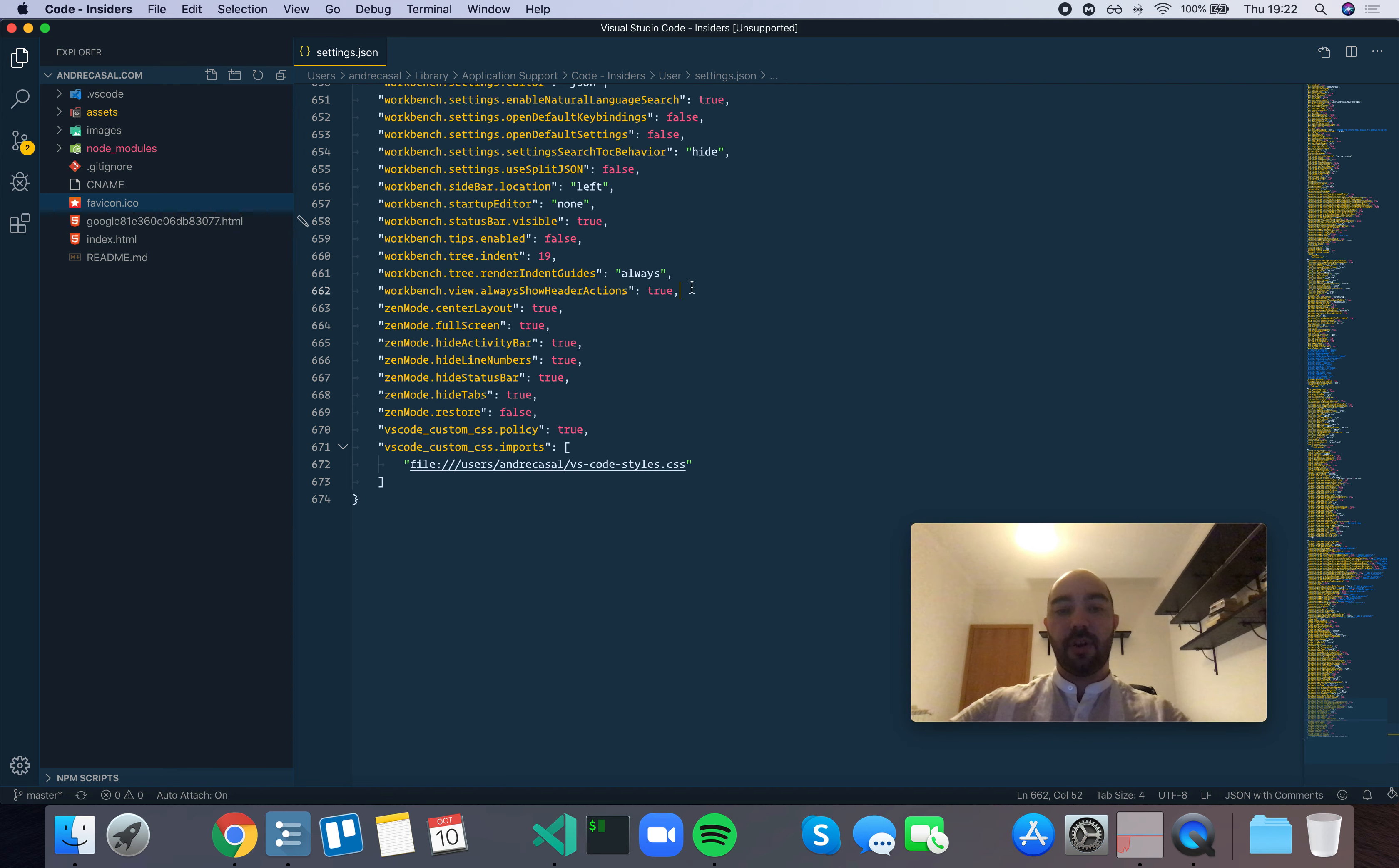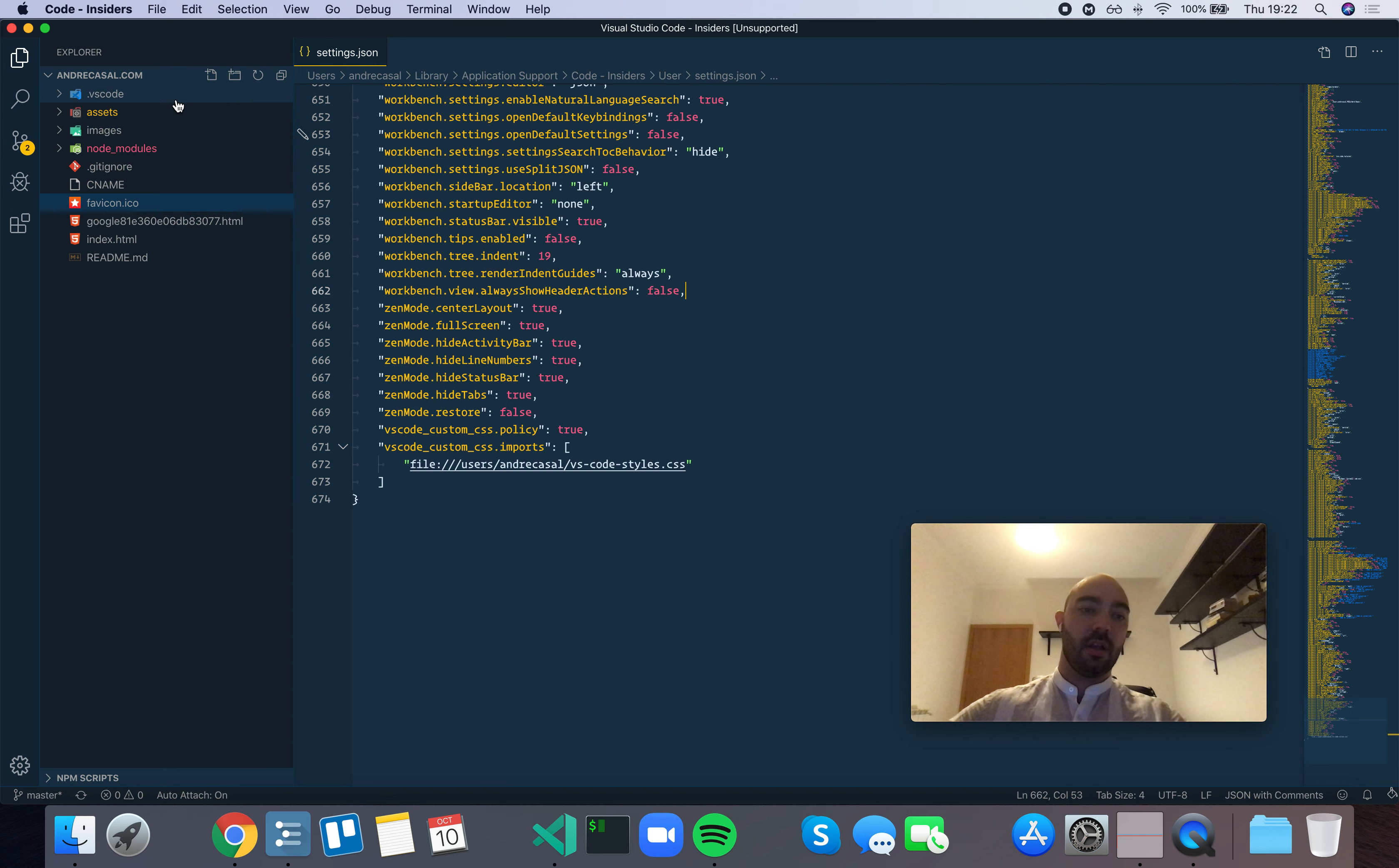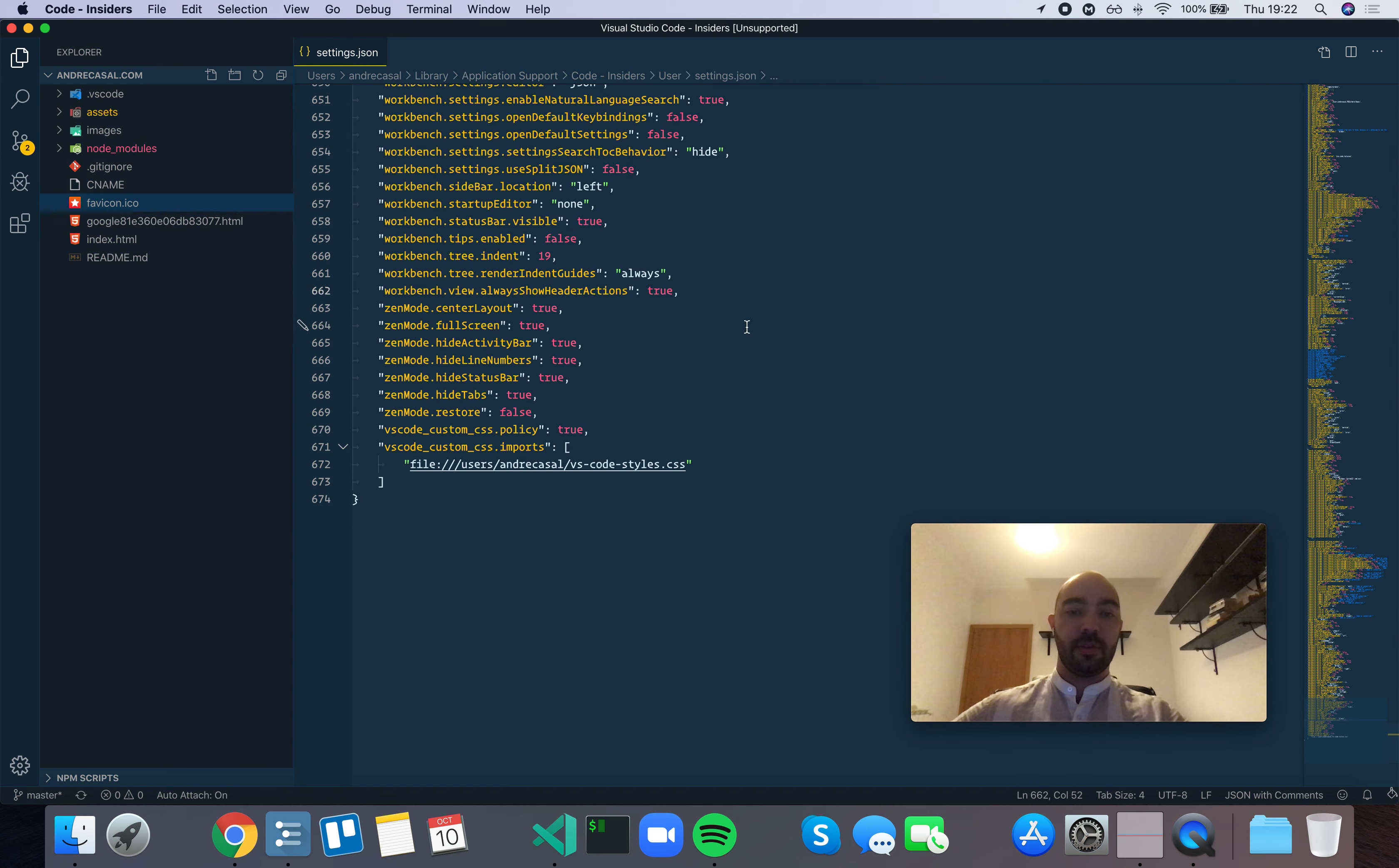I do find that I like seeing those icons right there. I don't really like the fact that they only show up when I hover the view, so I would rather have them set to true. So here is the one, here we go.